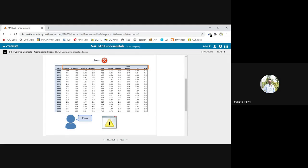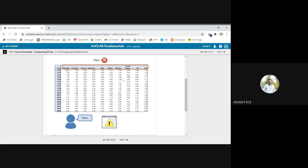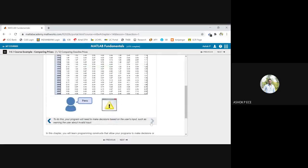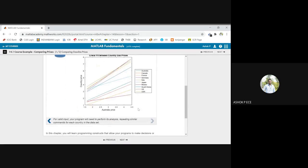So only countries available in the table should be passed on to MATLAB, and those other than the ones available in the table should be alerted to the user, saying you have given a wrong input. So how we are going to do that?